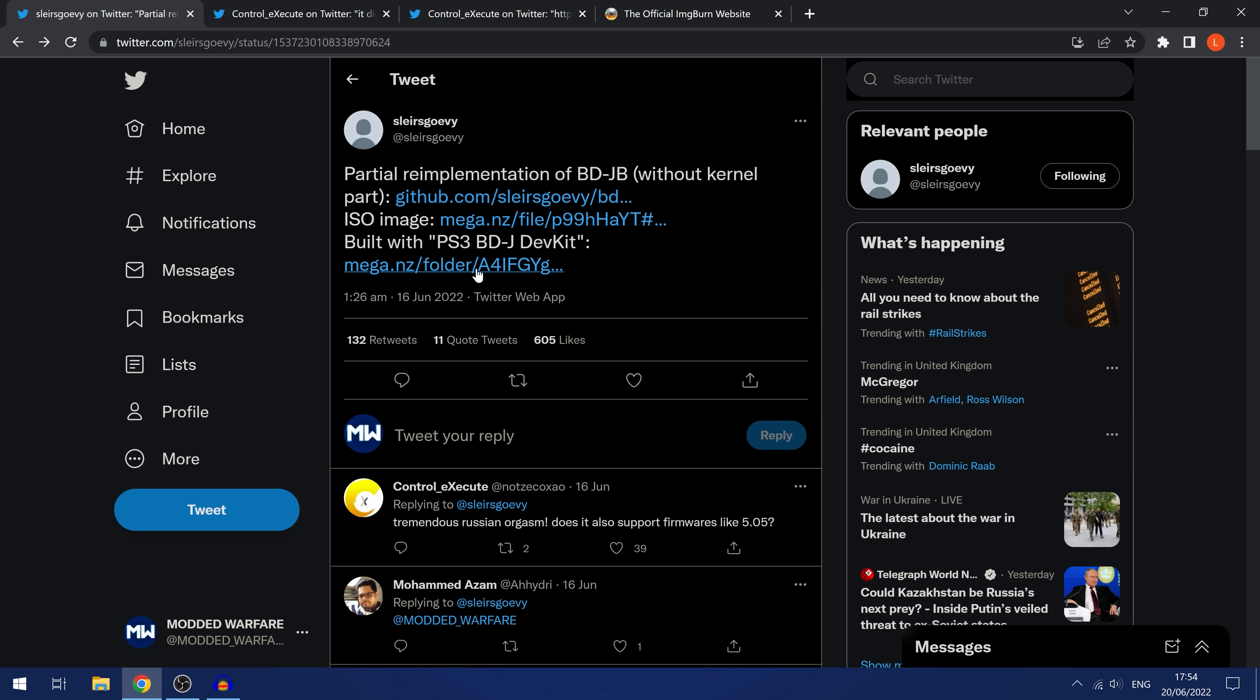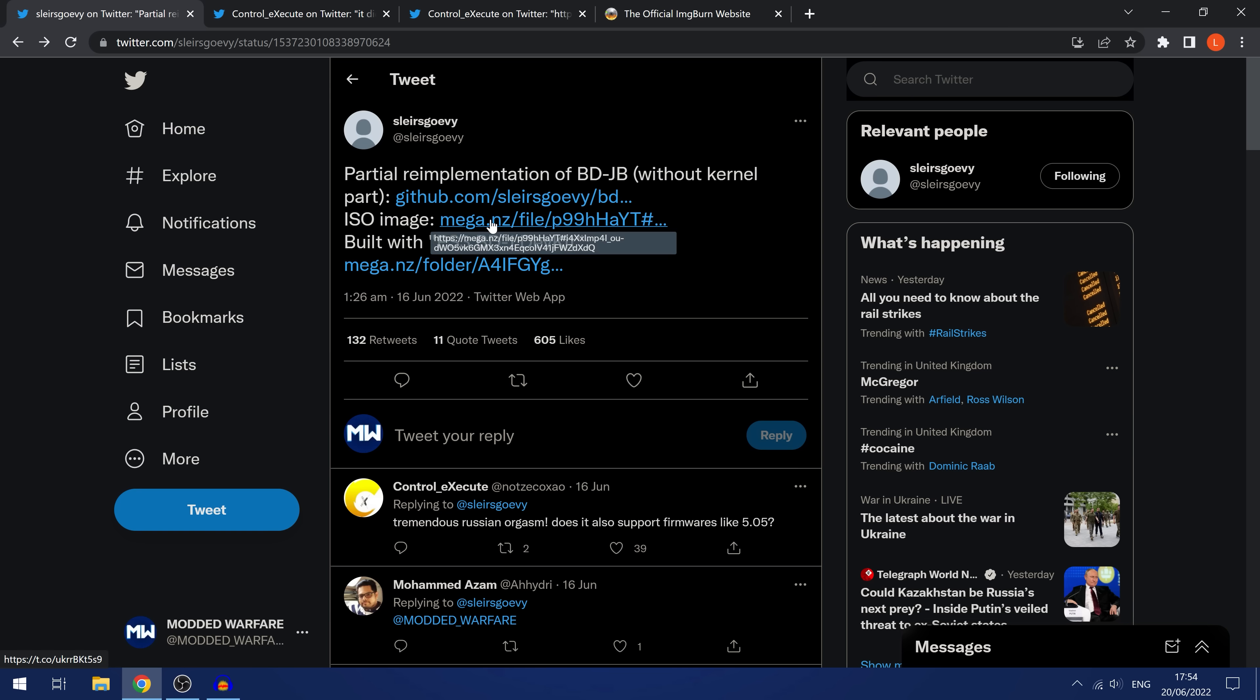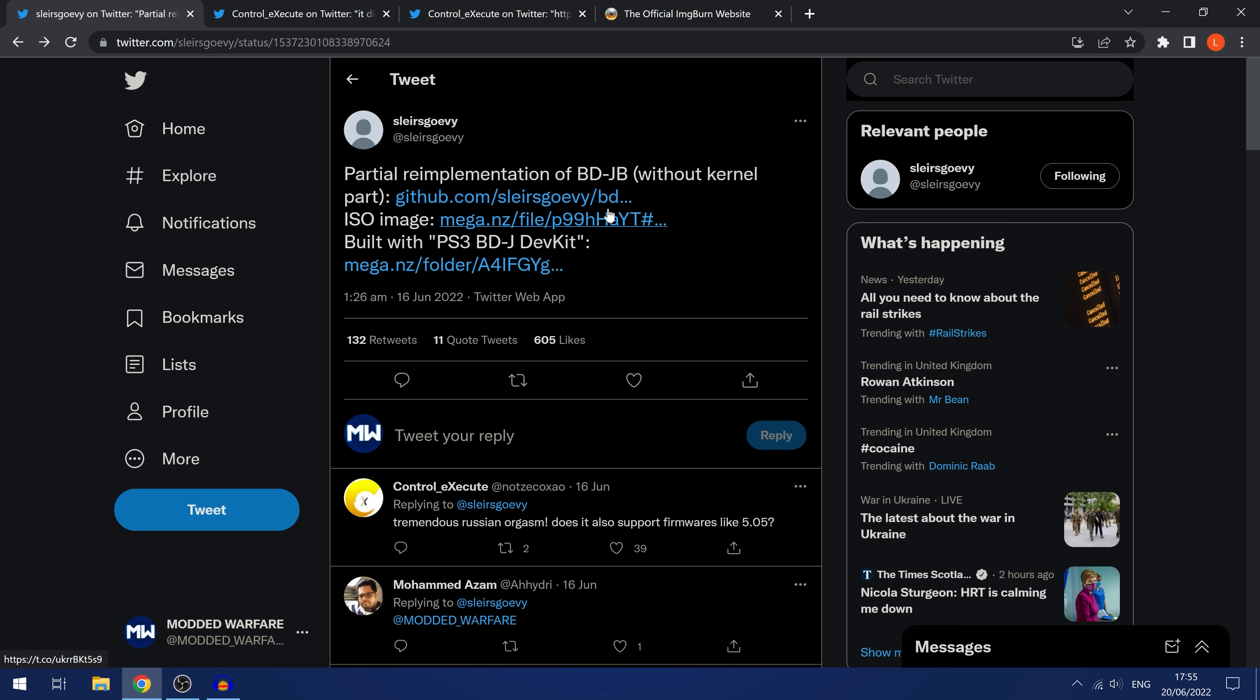He released an ISO image here that you can write onto a Blu-ray disc and use that to exploit the system. The way that his implementation works is that it listens for a payload and you can send the payload over your network from your computer and execute it on the PS4. There have been some test payloads that have already been made, including the FTP one being the big one, which actually works.